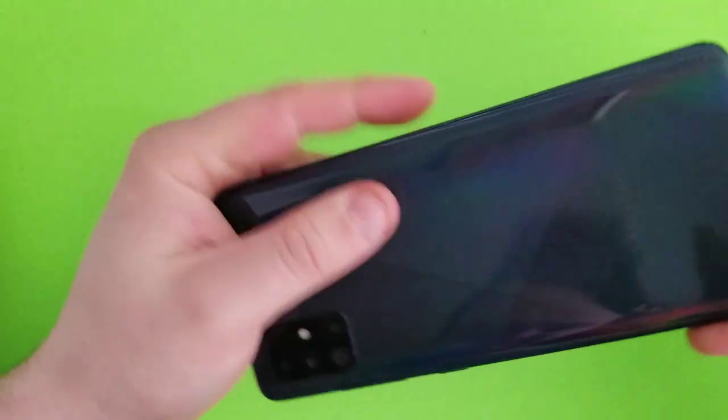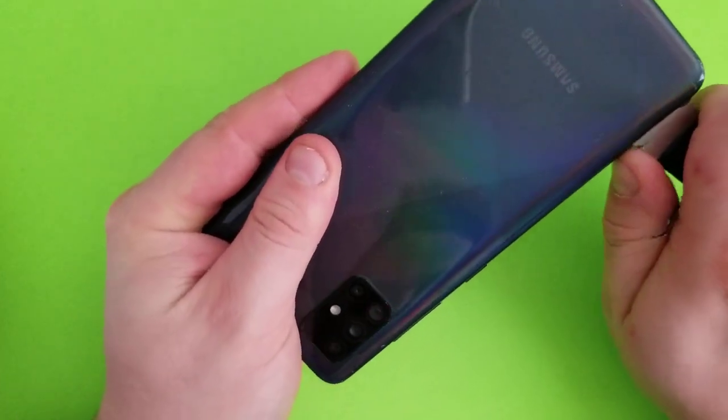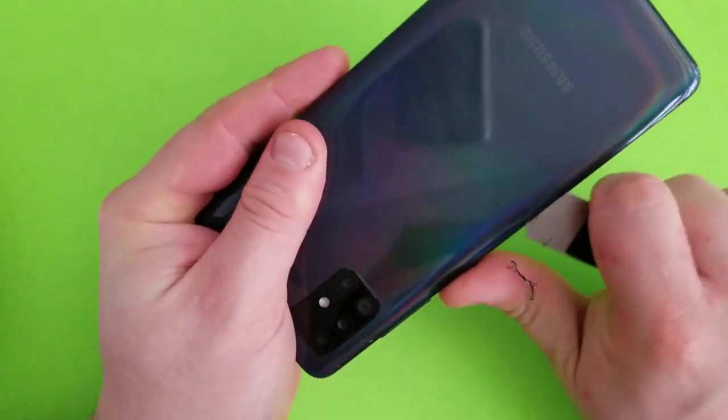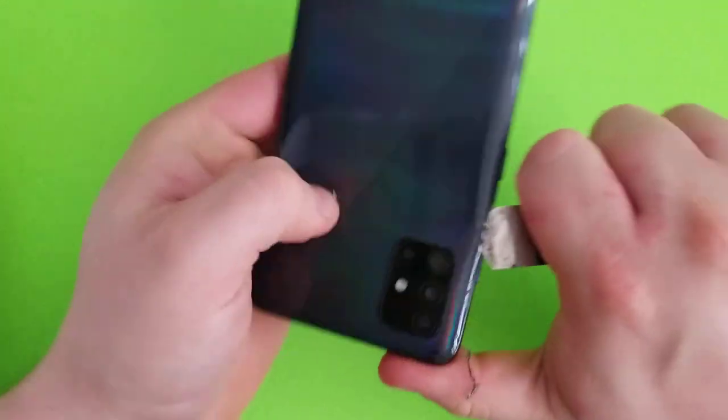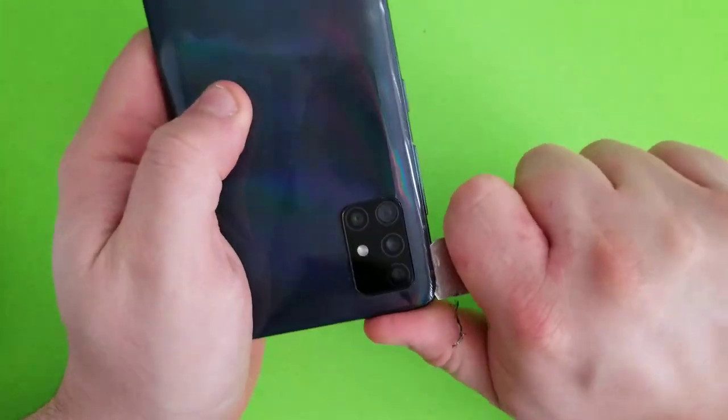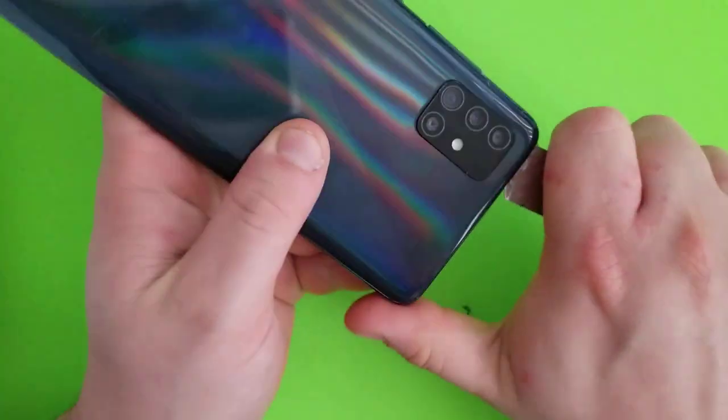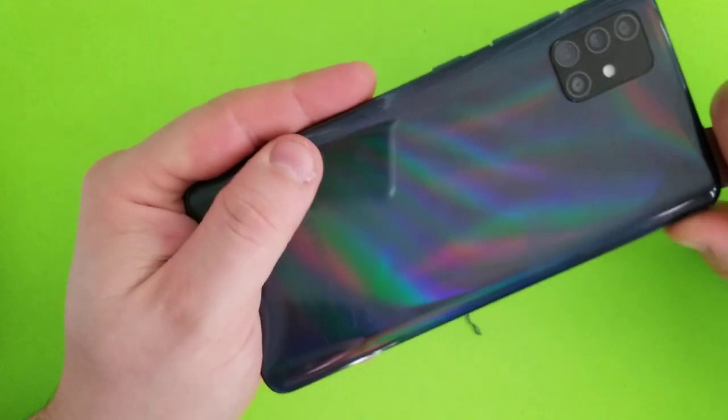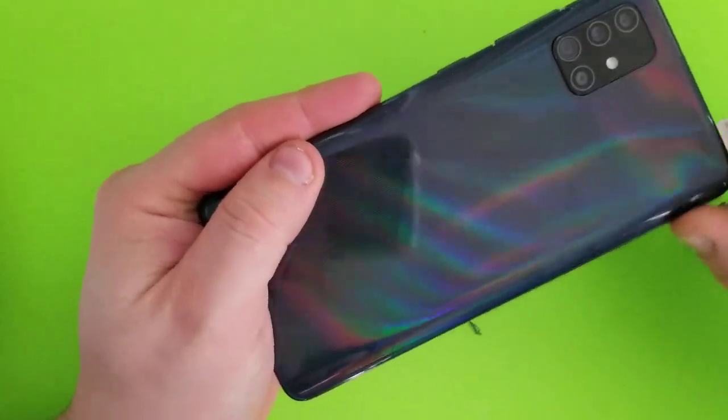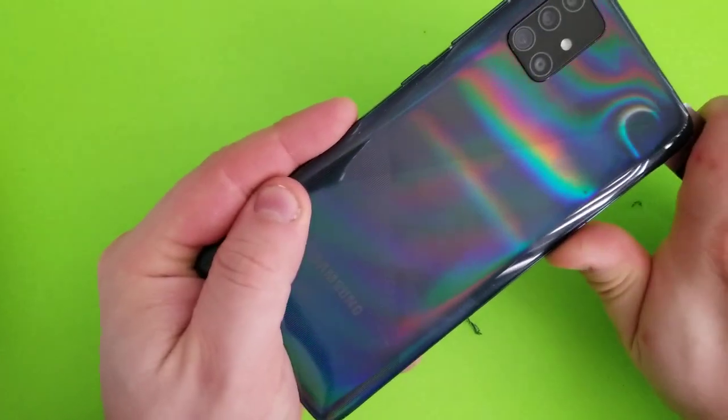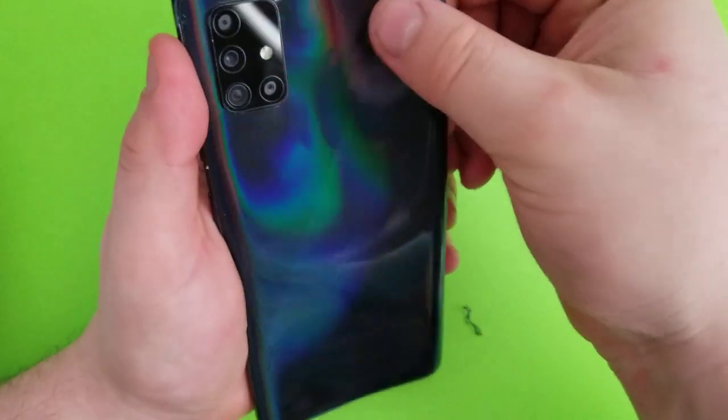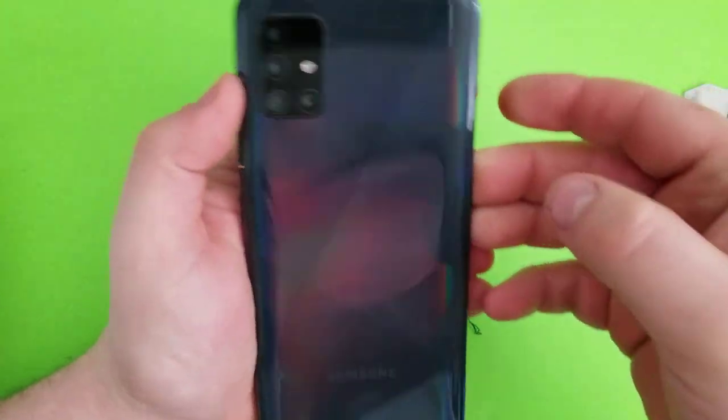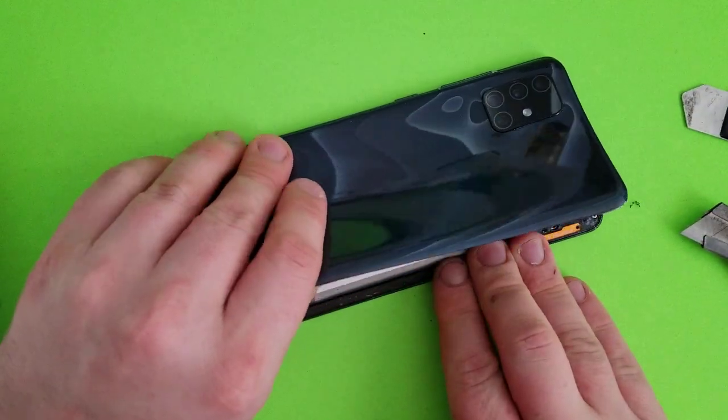Be careful around the camera. This whole back is pretty much glued. Now you can just lift it up from one side.